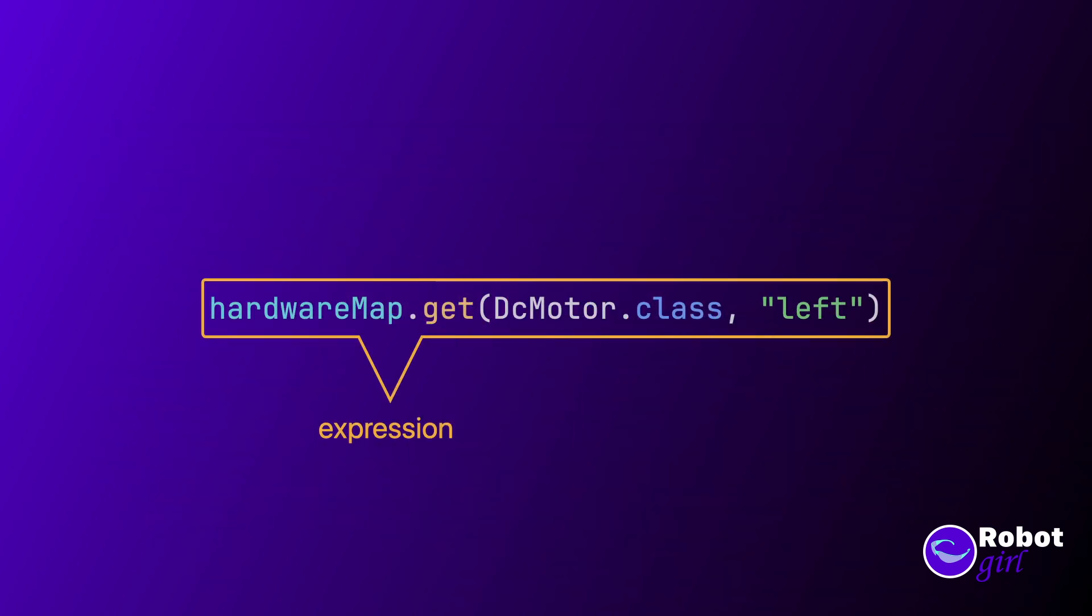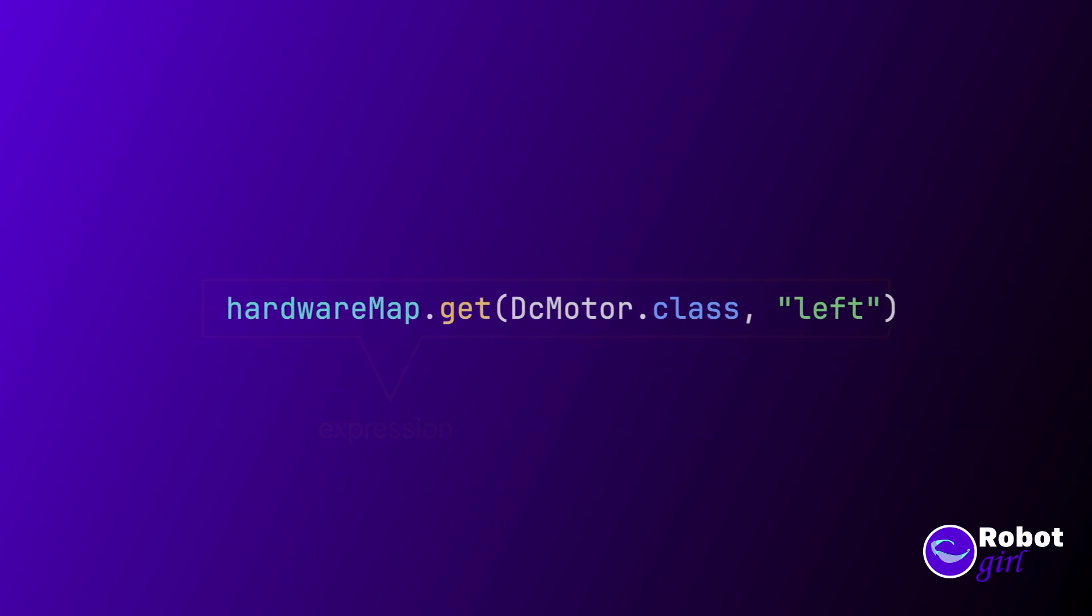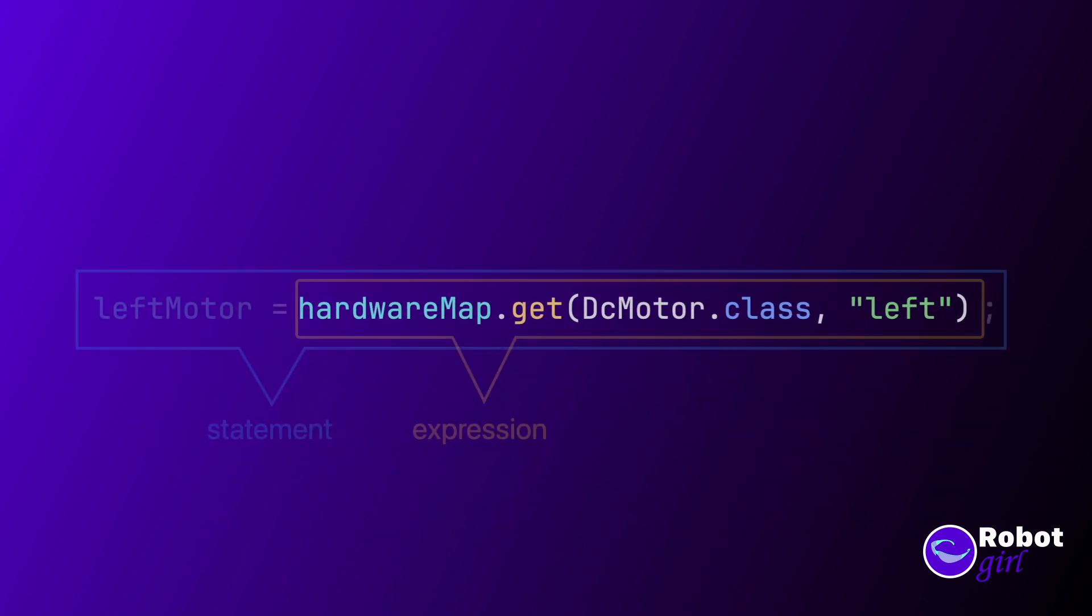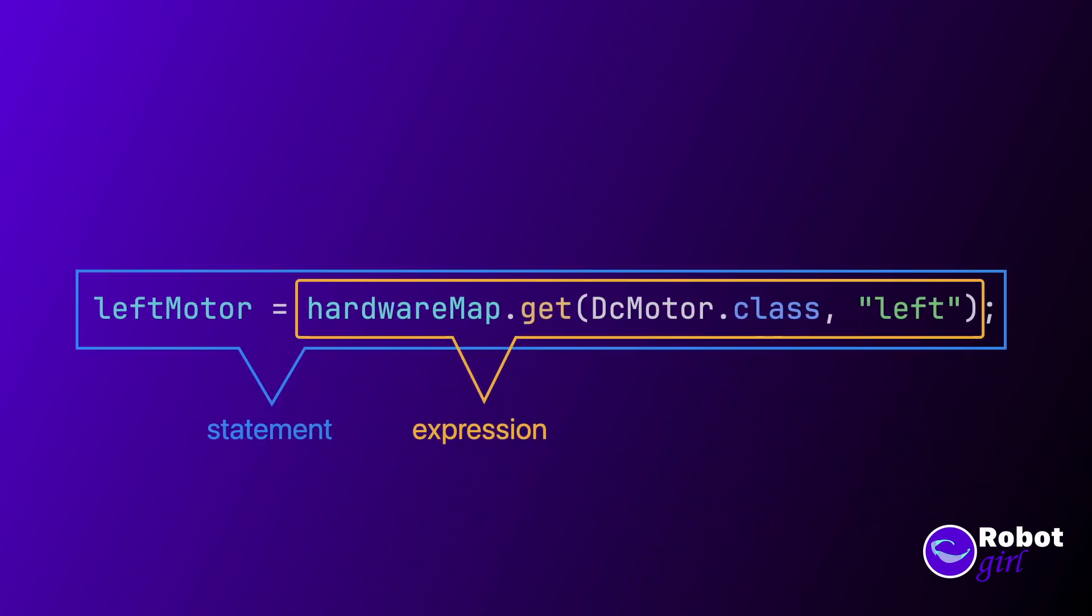We can assemble various expressions together to form a statement. If expressions are nouns and verbs, then statements are sentences. And as you've seen quite a few times by now, in Java, a semicolon marks the end of a statement.